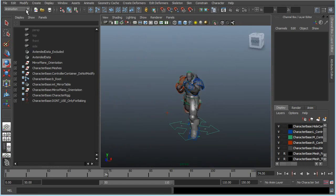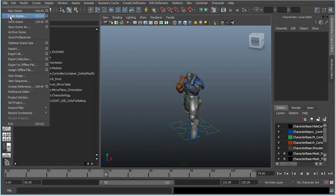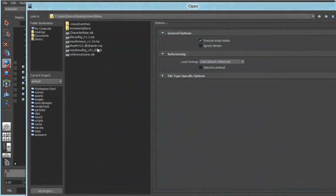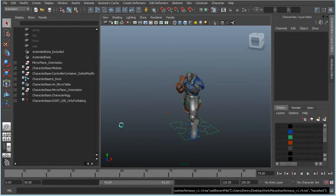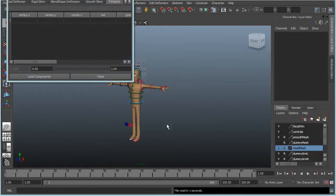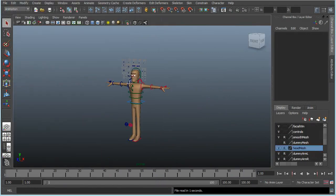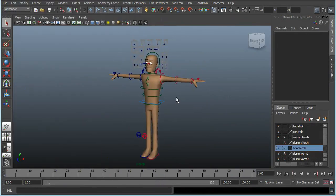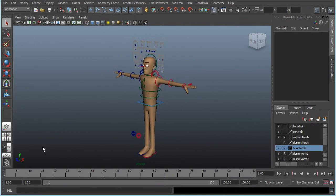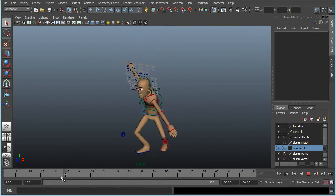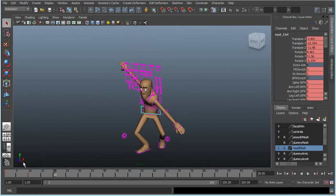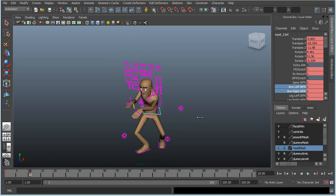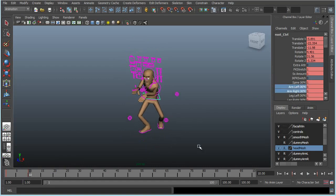I will also go to a simpler rig, one of the simpler rigs from 11 Second Club, and that's the Max for Maya. With this one I made a pose like so.